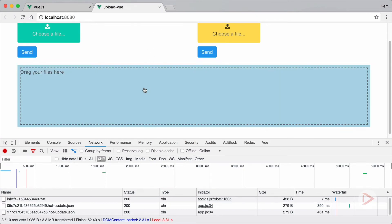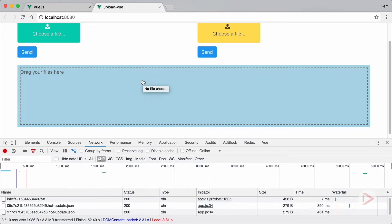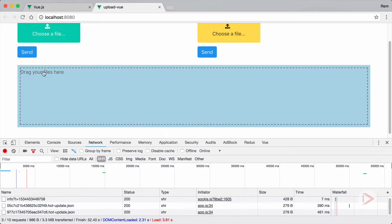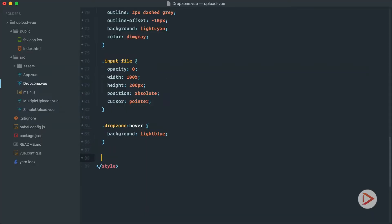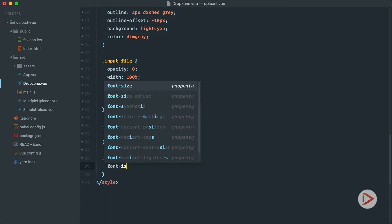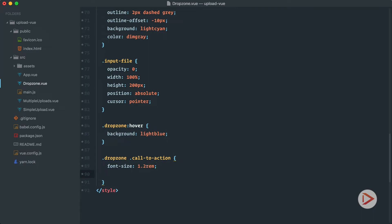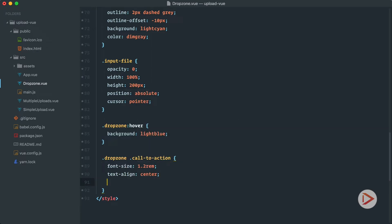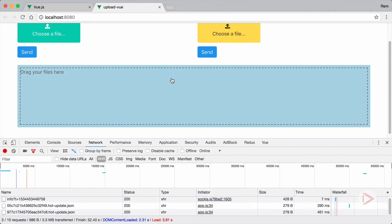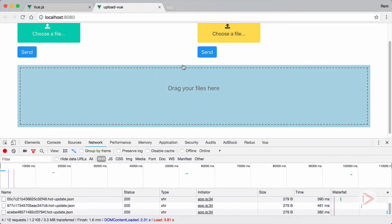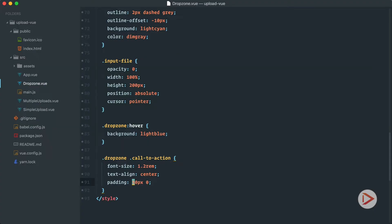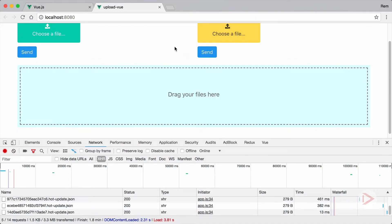To make the drop zone more visually interactive like a button, we add a drop-zone:hover rule and set background-color to light blue. Now when we hover we see the color change. You can add transitions and more effects easily. To center the text we add a drop-zone .called-to-action style with font-size slightly bigger, text-align center, and padding-top around 70 pixels.